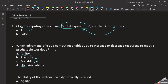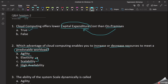Question: Which advantage of cloud computing enables you to increase or decrease resources to meet predictable workloads? We need to increase or decrease resources to handle predictable workloads. The answer is Scalability — the ability to scale dynamically in the cloud to increase or decrease resources.